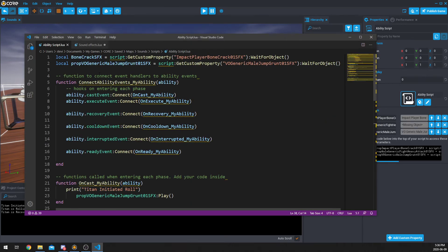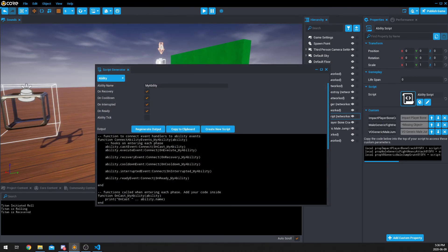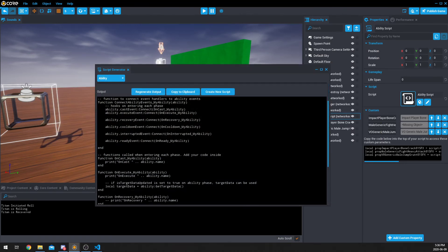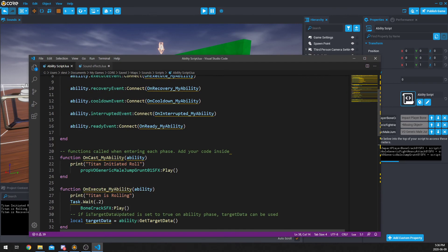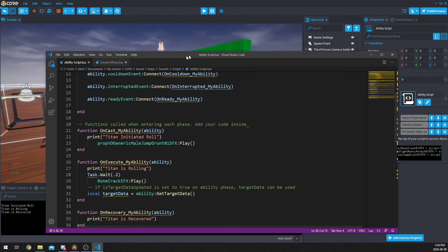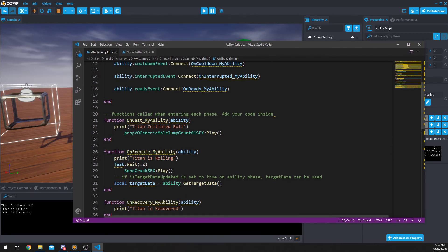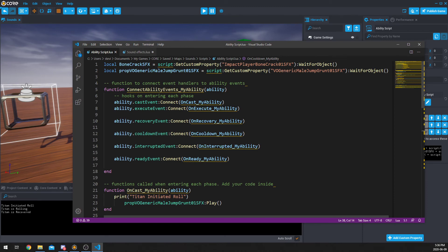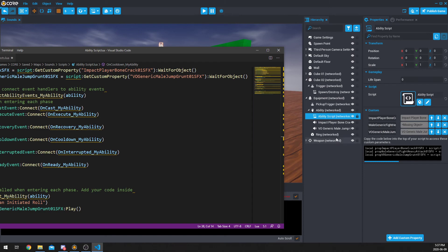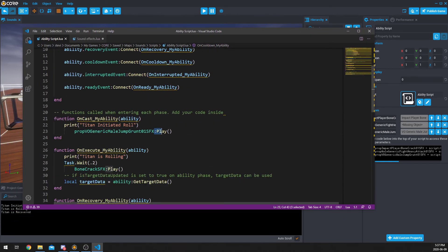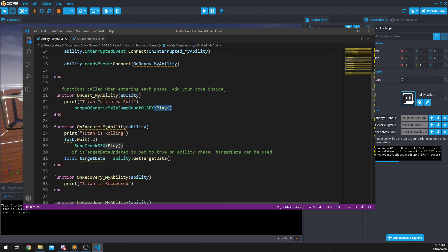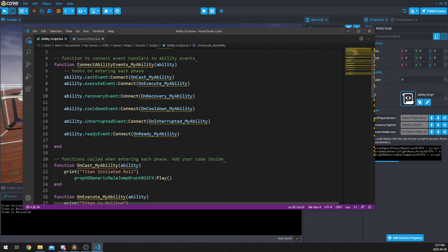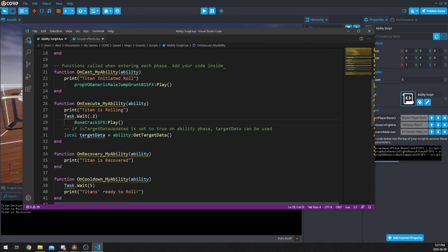I took this, and I just modified the print function, and I added my own functions. So, I encourage you to download that and check it out. So, on cast ability, this is taken right from them. It prints Titan initiated the roll, which you can see here, and then it takes this prop, which is the male grunt sound, which we got up here. I can get that by copying it from over here when I drag it onto my script, and then I use the play function. Same thing here. On Titan is rolling, I added a weight function for 0.2 of a second, then it plays the bone crack sound by, of course, up here, bone crack sound effects. It gets the property from here, which I added, and then it plays it. And then, on recovery, it says Titan is recovered.